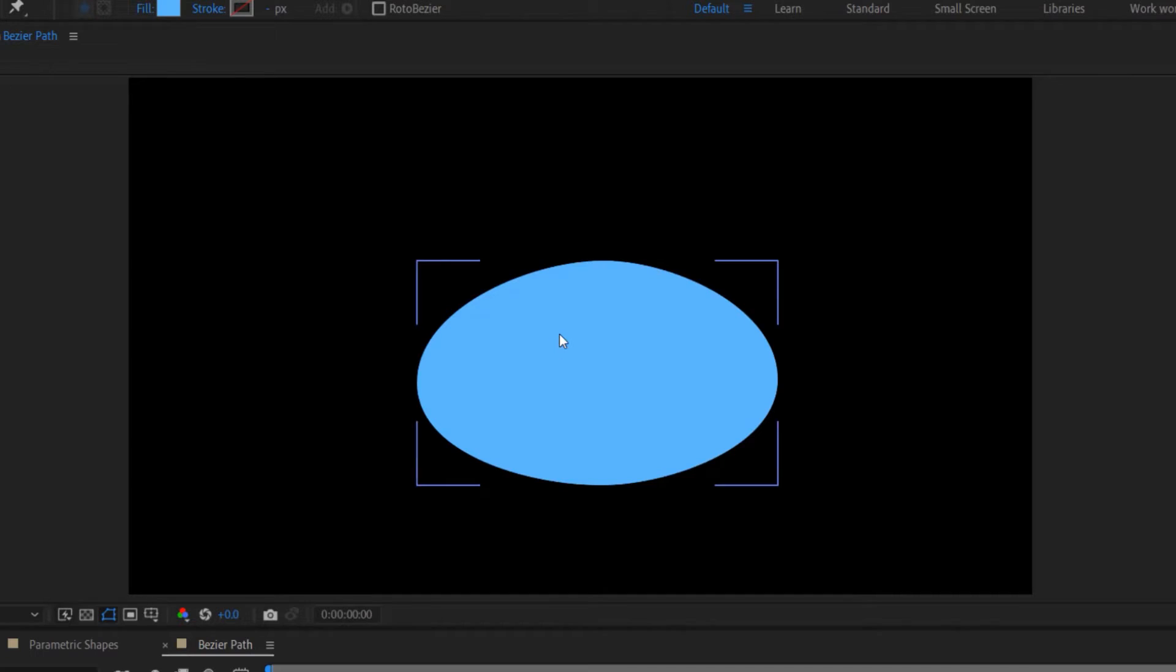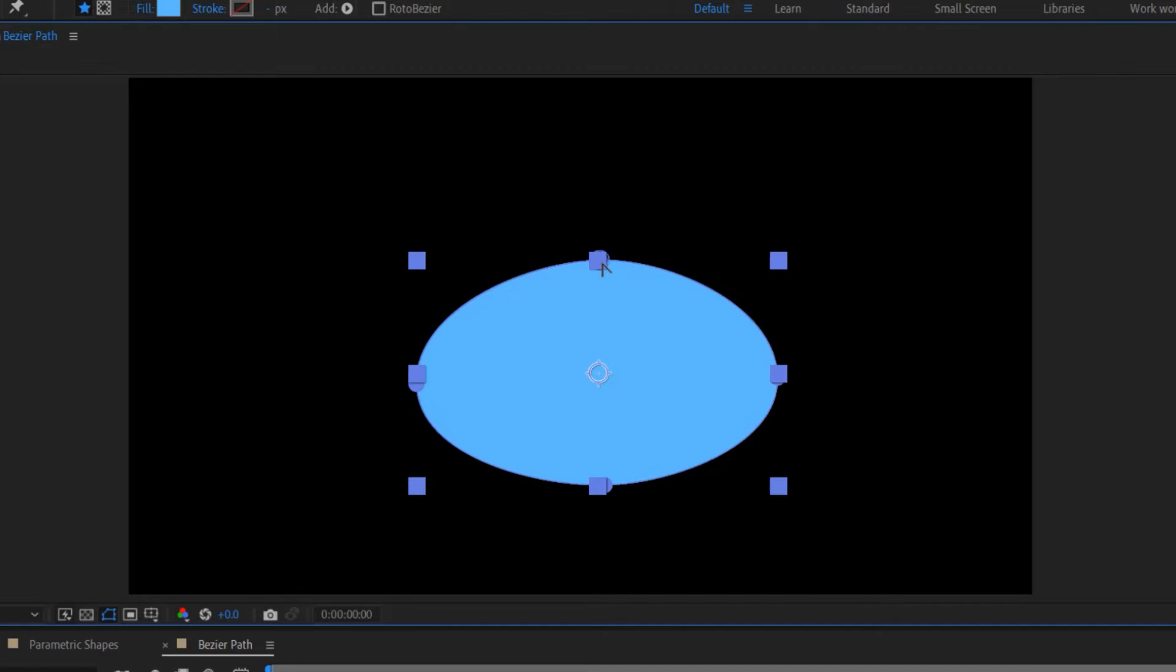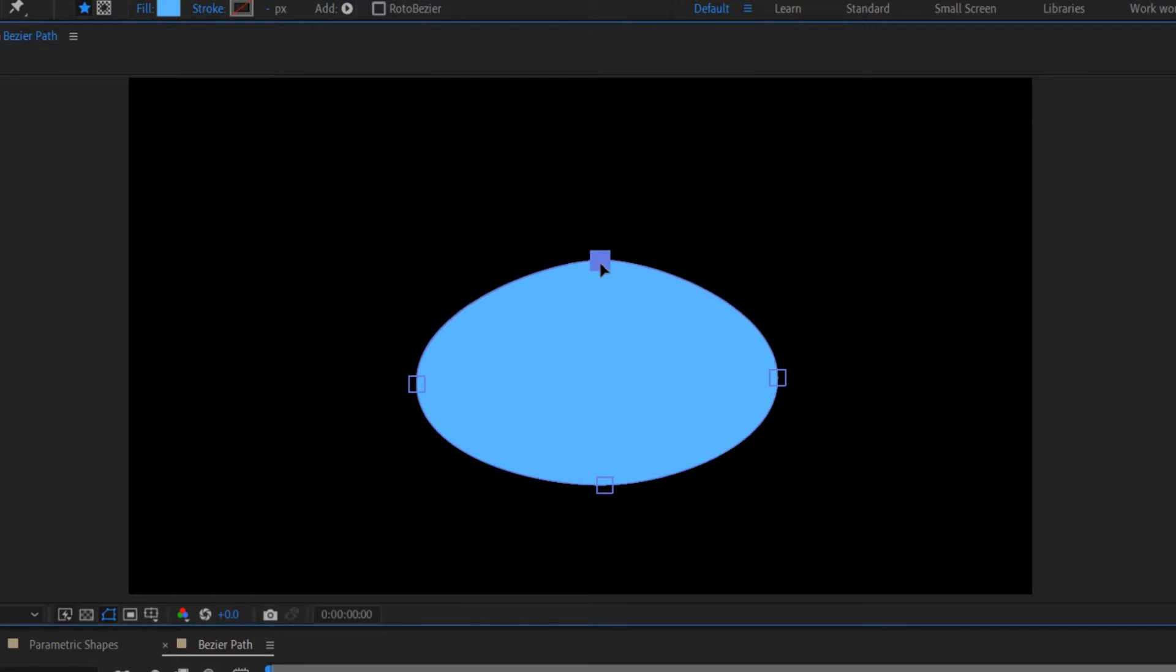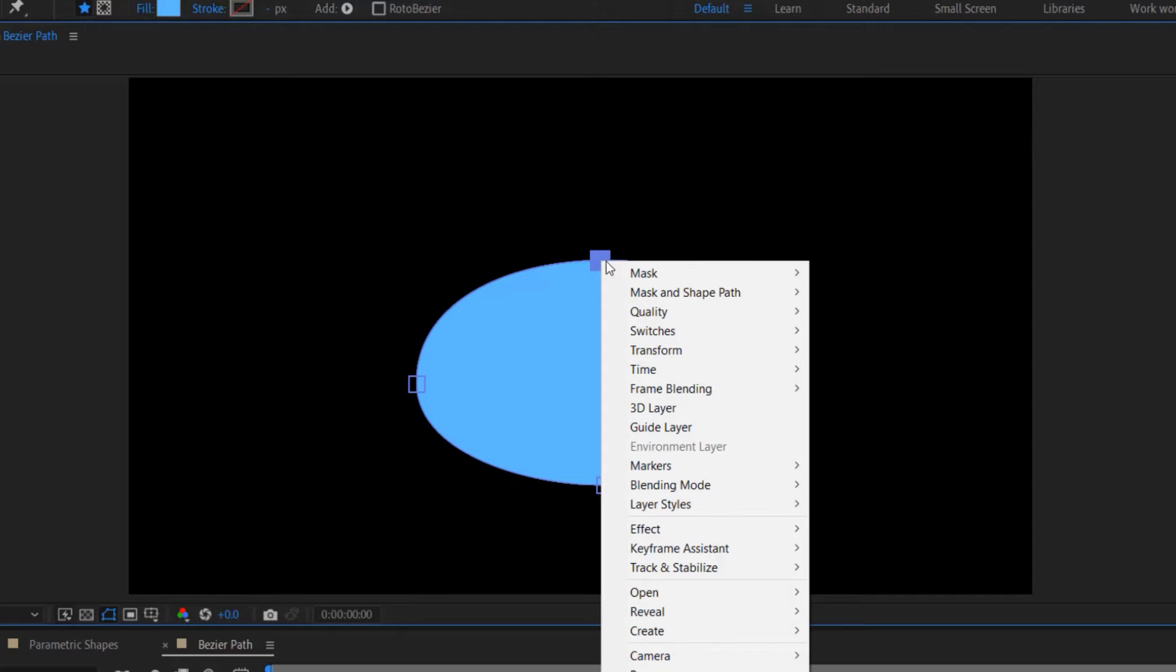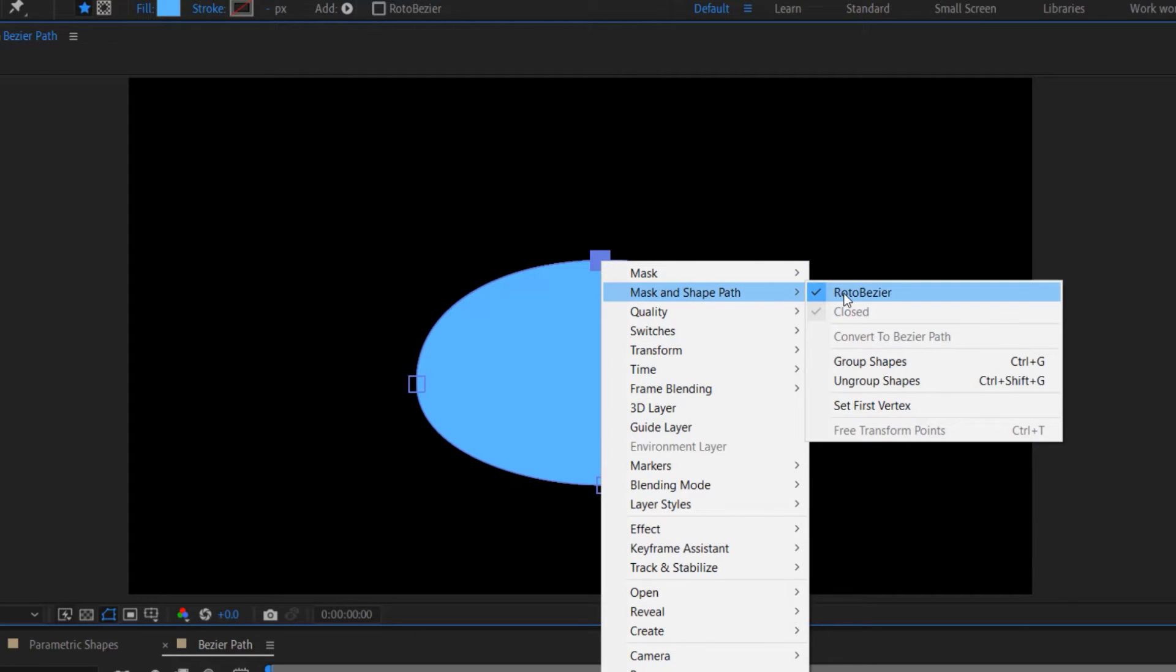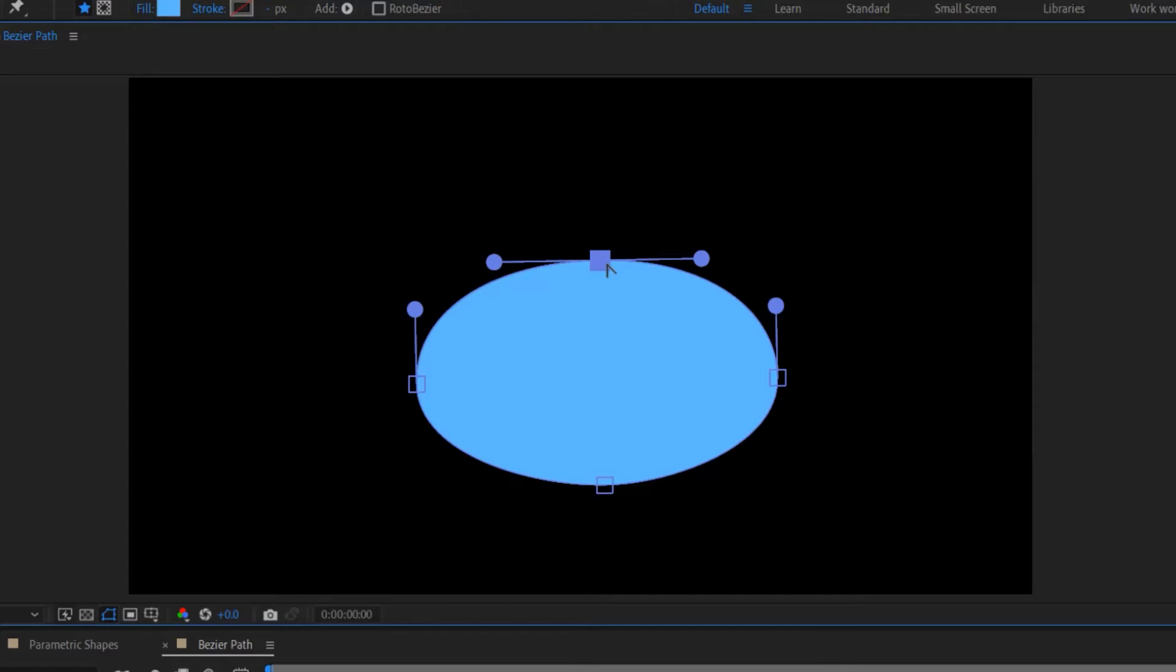If you happen to click on a vertex point that has curved segments but you don't see any handles, that is because your path is set to Roto Bezier. To convert it back to a manual Bezier for full control, right click on any of the vertex points and uncheck Roto Bezier.